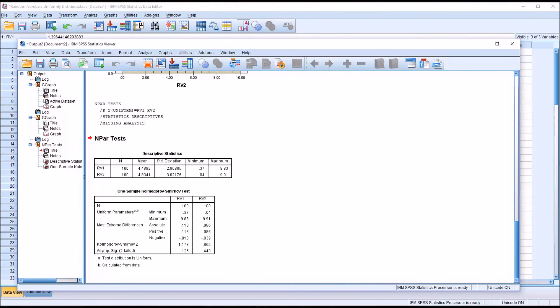I hope you found this video on producing random numbers that follow the uniform distribution using SPSS to be helpful. As always, if you have any questions or concerns, feel free to contact me. I'll be happy to assist you.